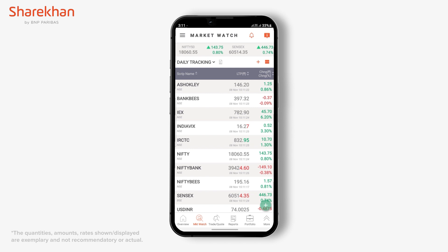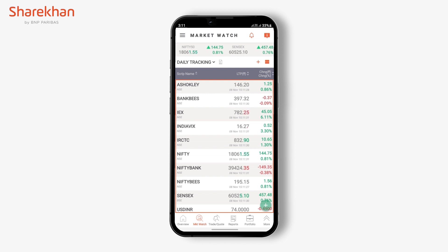The Market Watch section is available in grid view, which gives you a basic idea about the name of the stock, the last traded price, and the percentage or change in rupee terms.